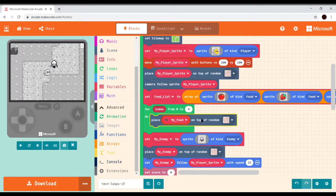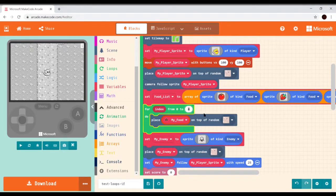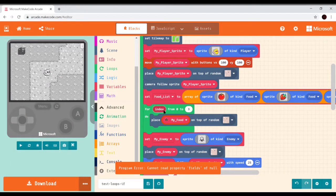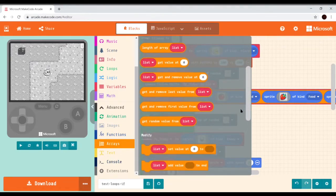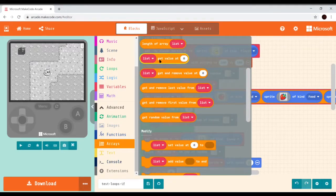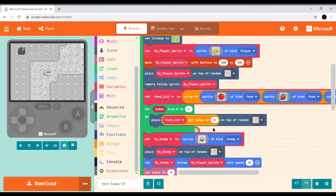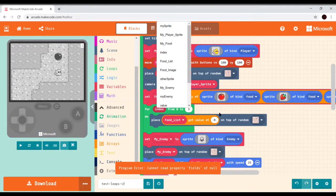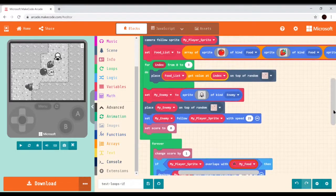We'll need to do a couple more things for this to work. We only have three items in our food sprite list, so we need to change the loop range to three. Then index is going to tell us which item in our food list we want. We go back down to array, grab 'list get value at 0', dock it in, and then instead of get value at 0, we want to get the value at the index. We go to variables and grab index.